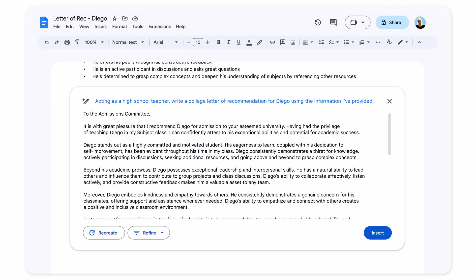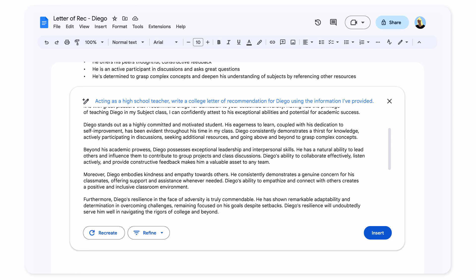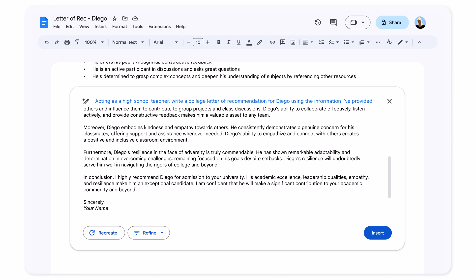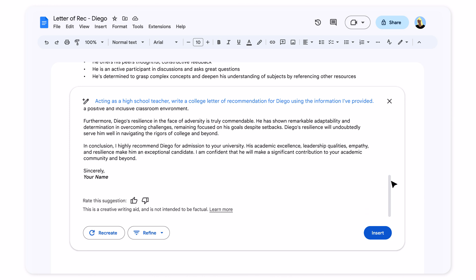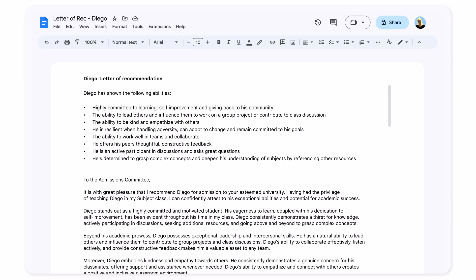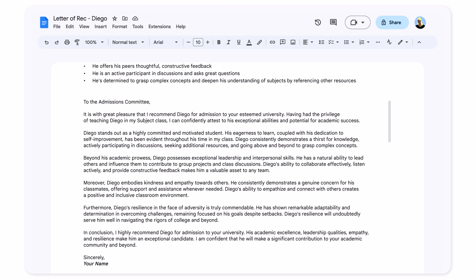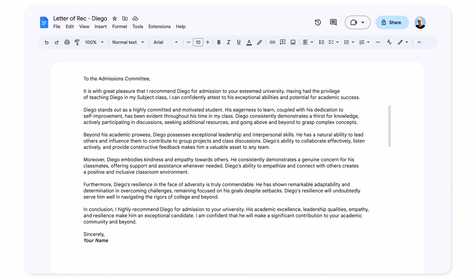I love that Gemini can interpret my notes about Diego to draft this very personalized letter. I'll add more to this letter to make sure it fully represents Diego, but it's so helpful to have this draft as a starting point.